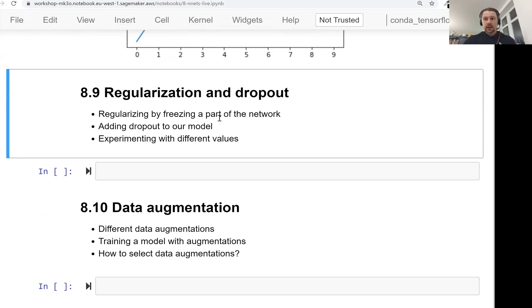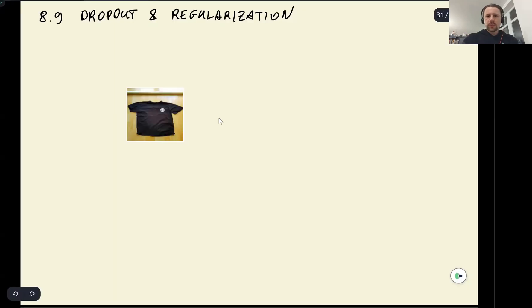Welcome back. This is lesson 9 of Machine Learning Zoom Camp session 8, and in this lesson we will talk about regularization and dropout as one of the possible ways of regularizing our neural network.